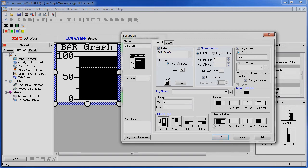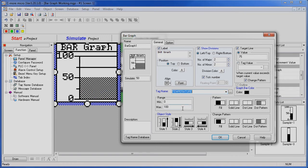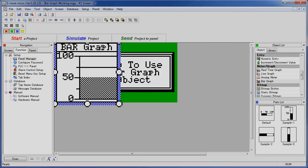You can set the style down here - fill up, fill down, fill from the left, fill from the right. We'll leave it with the fill up in our example. And of course, we need a tag. Let's have this bar graph monitor our temperature tag. It looks like we are good to go, so let's say OK.